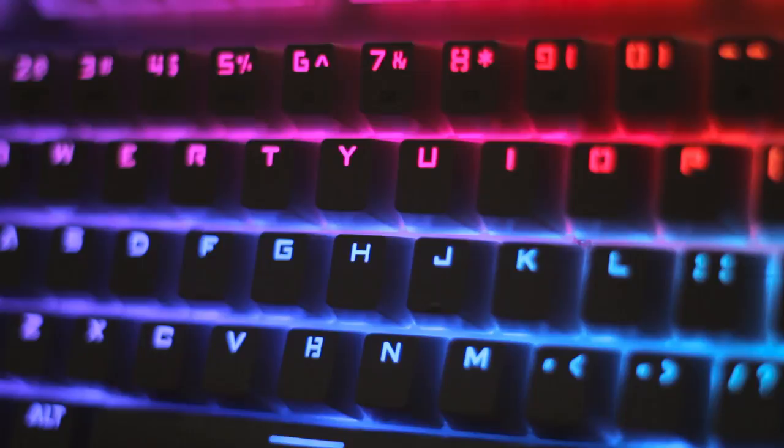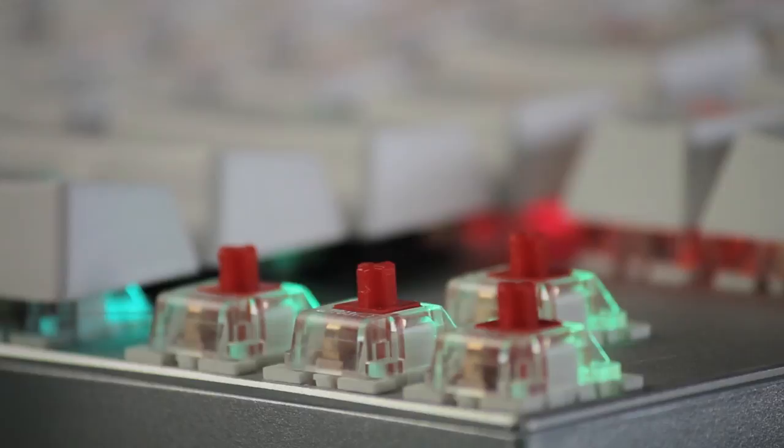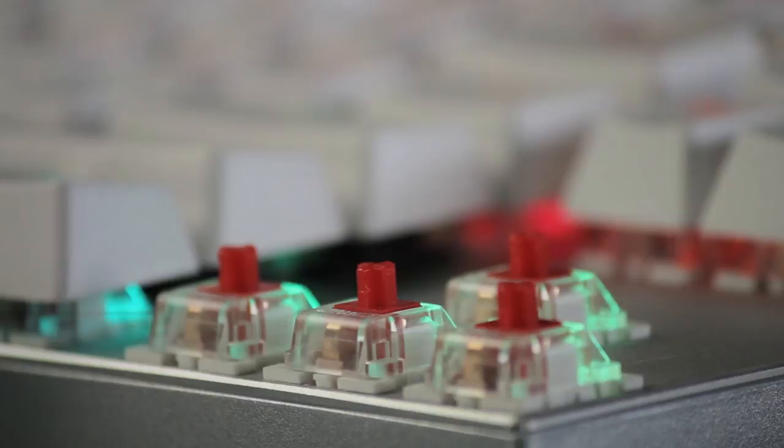This also does come in the blue clicky switches, as said before, which are actually a pretty good switch, but the Outemu reds are pretty scratchy. Thanks again to Banggood.com for providing this keyboard for review and their continued support. It's actually Banggood's 11th anniversary, so they'll have specials and stuff, so keep an eye out for that.